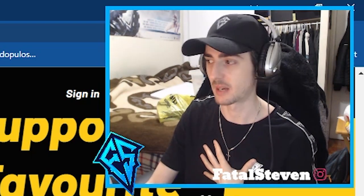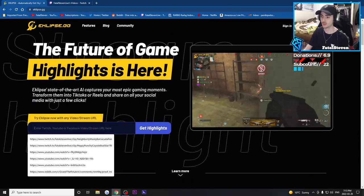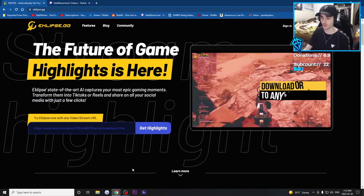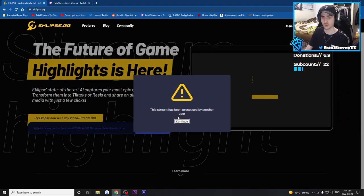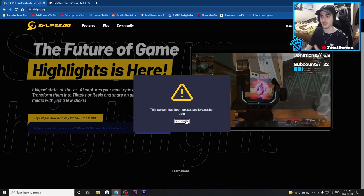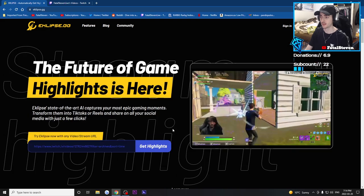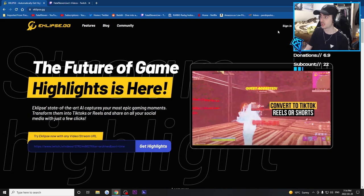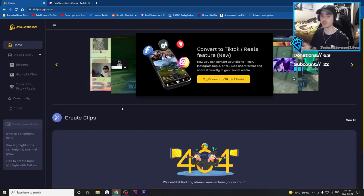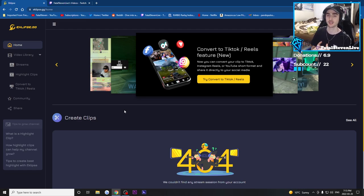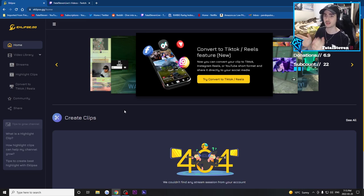I'm going to use Call of Duty as an example since it's on the list. You then want to paste your link right here, whether it be YouTube Gaming, Facebook Gaming, or Twitch, and click 'Get Highlights.' Because I already created an account, this stream has already been processed. If you log in with your Twitch, Facebook, or YouTube account, Eclipse is going to start going through your past 14 broadcasts and start creating highlights for them. Anytime I stream going forward, it's going to automatically create clips because I've already linked it with Eclipse.